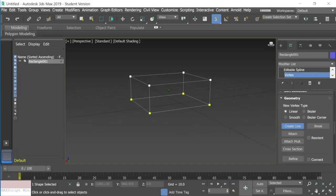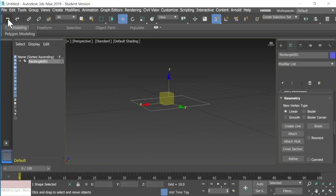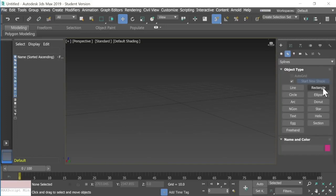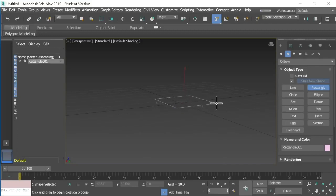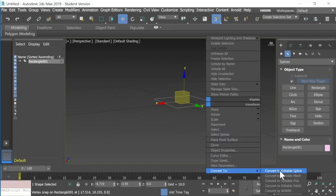Now if you want all the vertex points to connect, there's a quicker way to do this. Let's start over and I'll show you. There's a quicker way to connect four lines to two shapes to create a cage or cube. Go back to splines, select rectangle, draw a rectangle, right-click, make sure it's selected, right-click again, go down to convert to, and convert to editable spline.